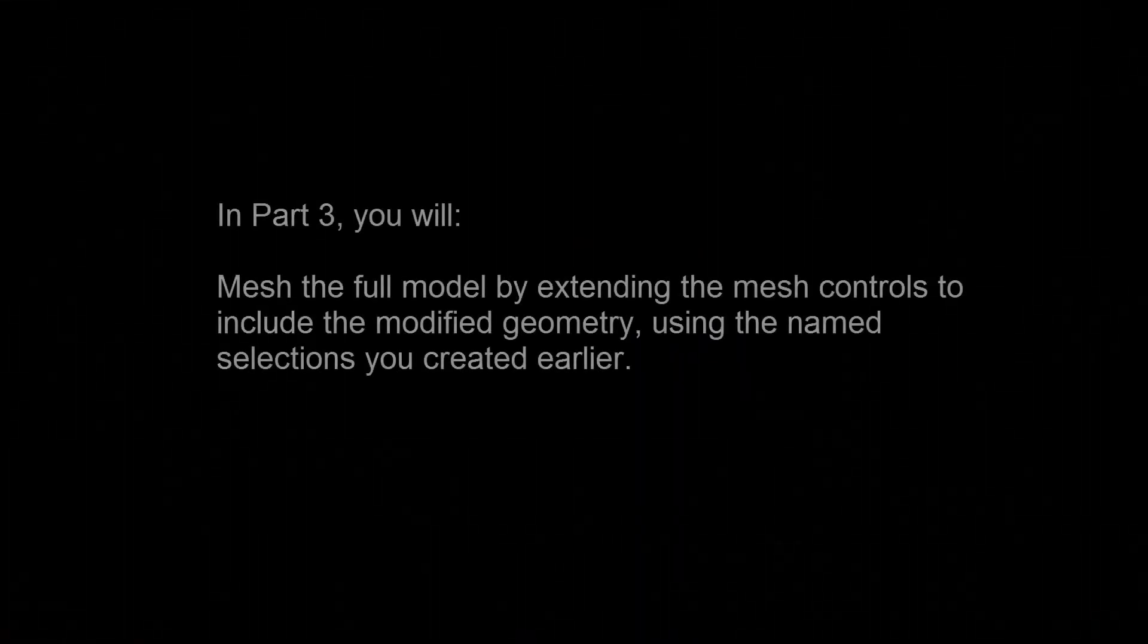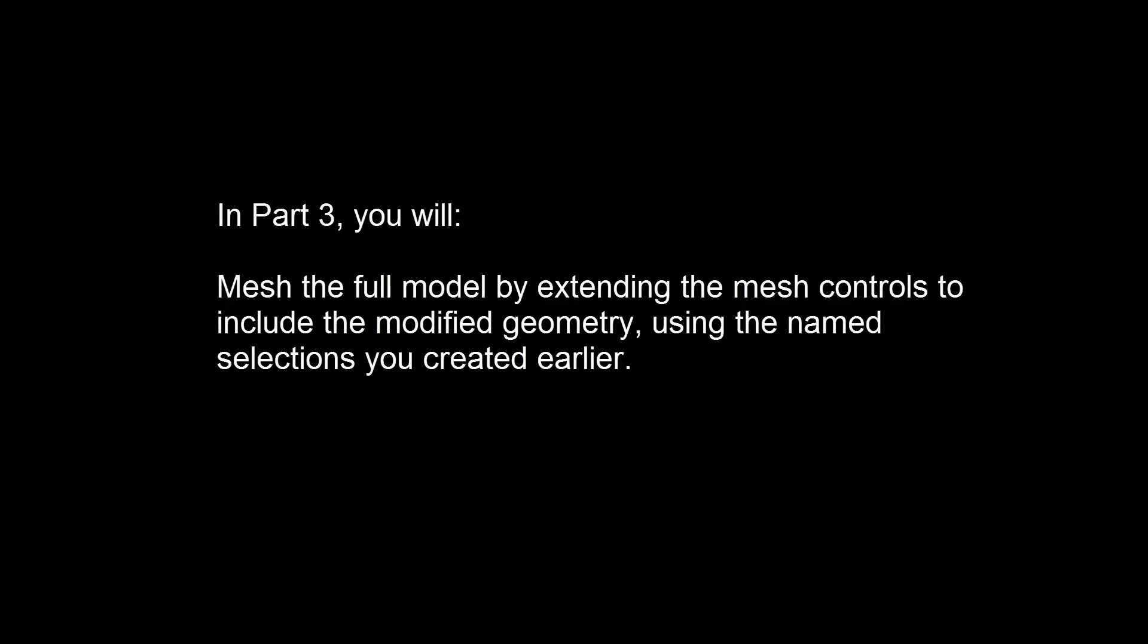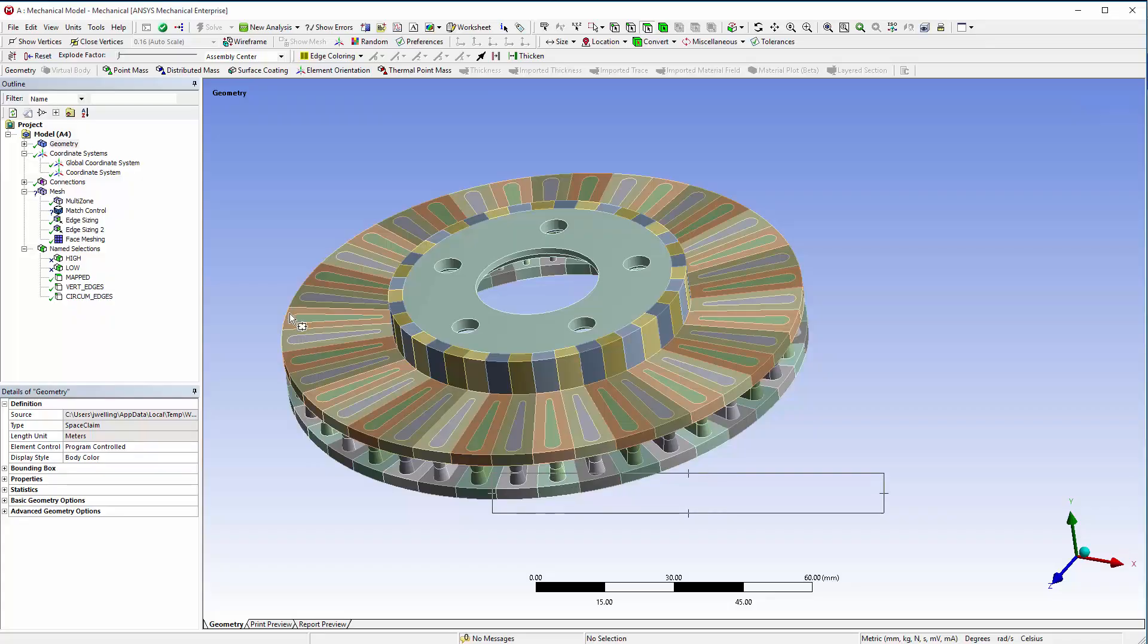In Part 3, you'll mesh the full model by extending the mesh controls to include the modified geometry using the named selections you created earlier.